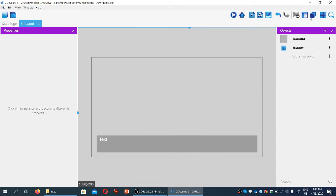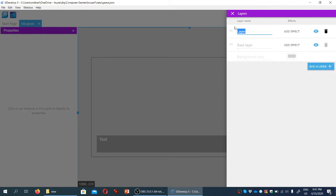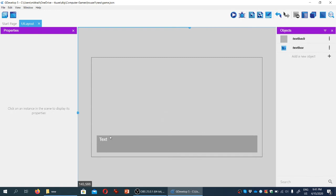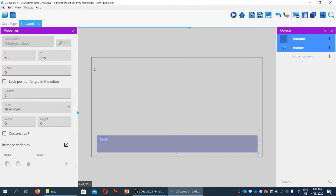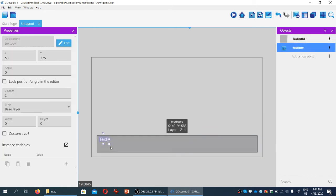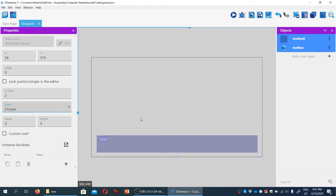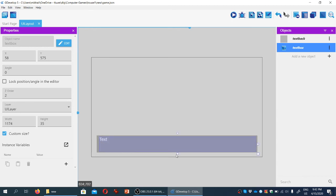One last thing: we're going to open the layers editor and add a new layer called UI layer. This will contain the user interface elements so we can hide the text box, text, and other components at any point. We'll select these two objects and choose UI layer.